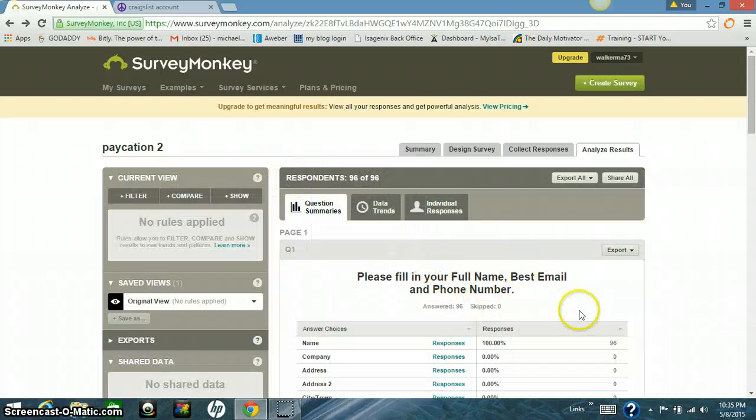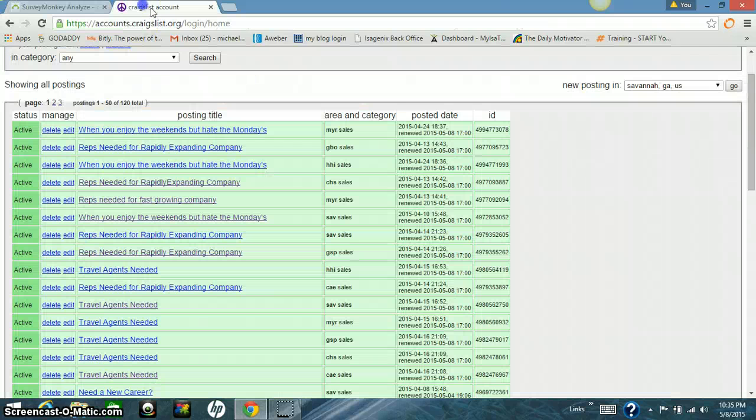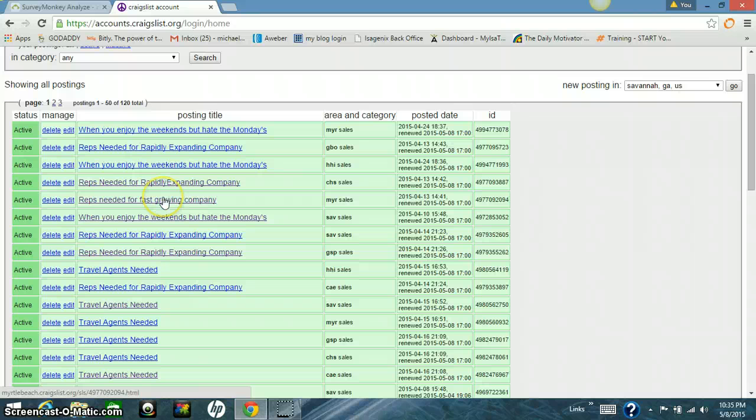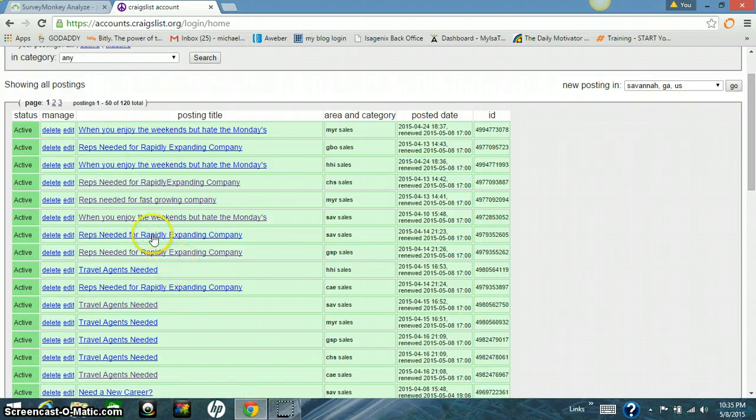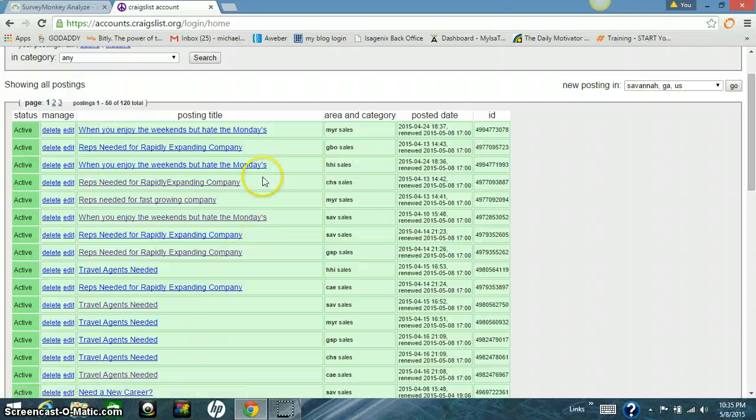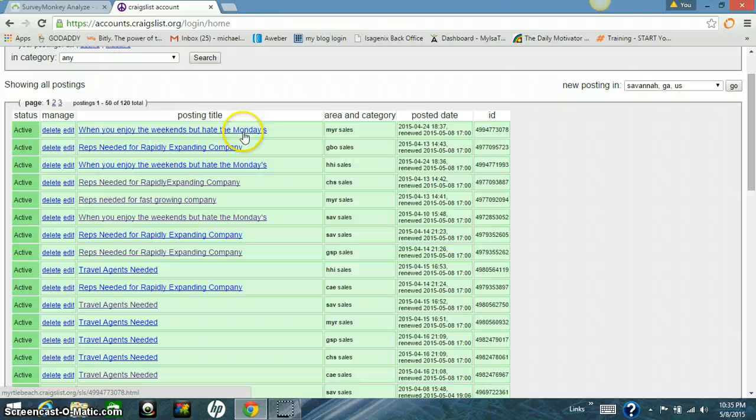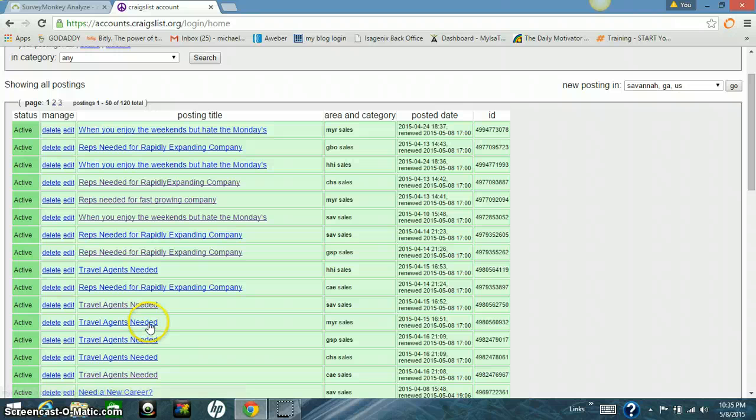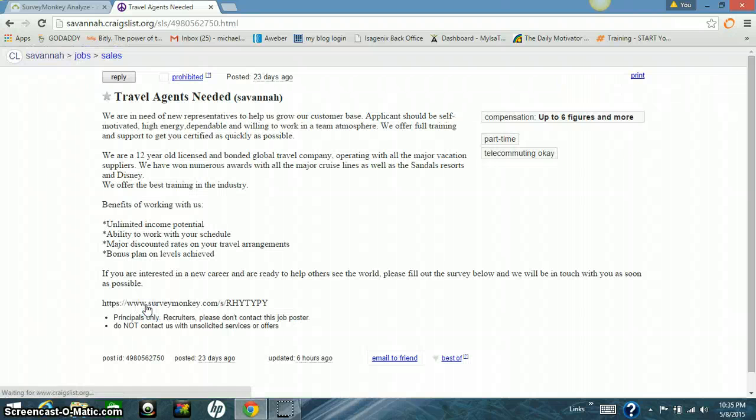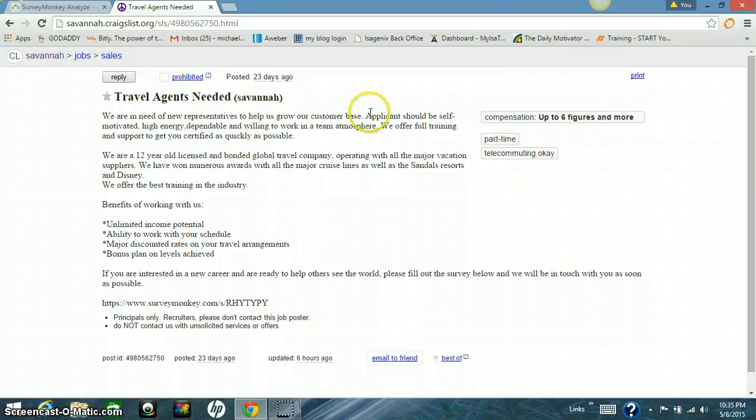So we're going to take that link that I showed you earlier and we're going to go over here to Craigslist. So here we are on Craigslist. And these are just some of my ads that I got from and I'm running three or four different ads in every city. Like there's one from Myrtle Beach, it's the title on it. There's another one on Myrtle Beach I'm running. Travel agents needed. This has been working really good. I'll show you what this looks like.